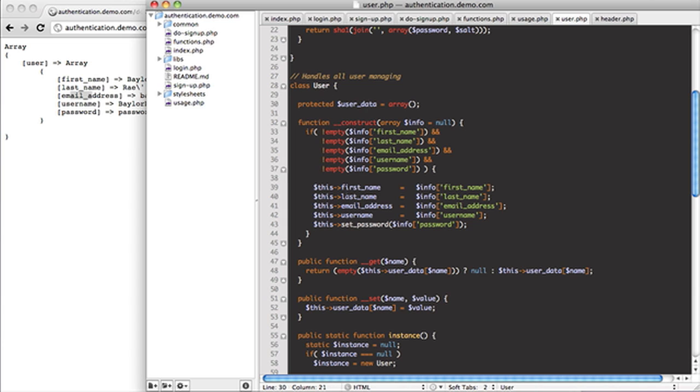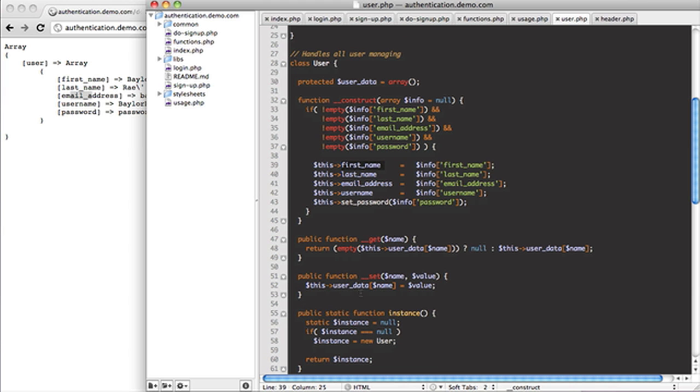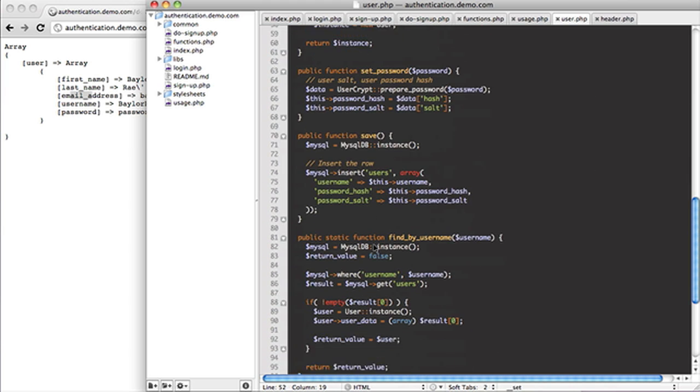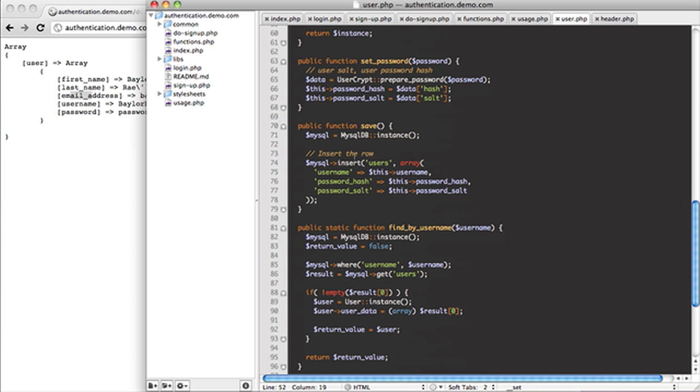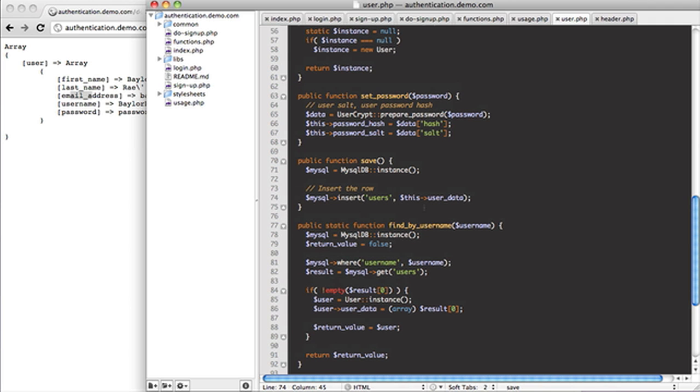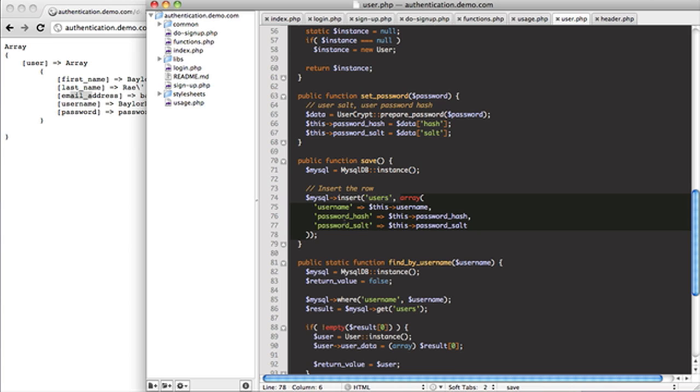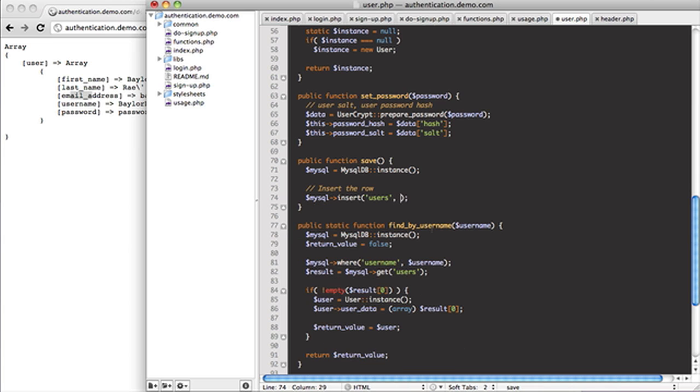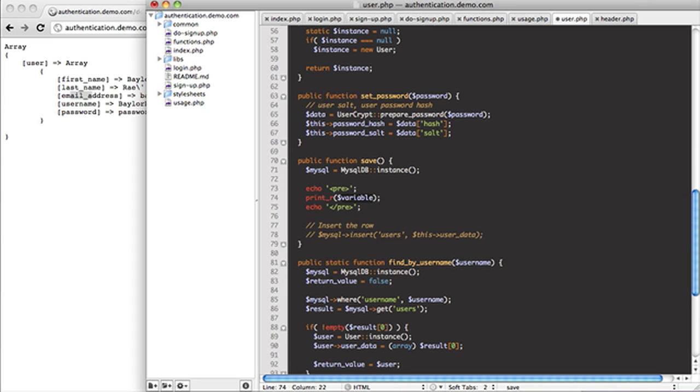So what this will do essentially is remember we set up our user data variable. And every time we set a variable here, it actually gets put into that user data variable. Well, what we're going to be able to do here is when we save, we're just going to be able to pass this array in as this user data. And this array, you remember before what we did? So we said password hash, password salt. Well, all that's automatically put in here.